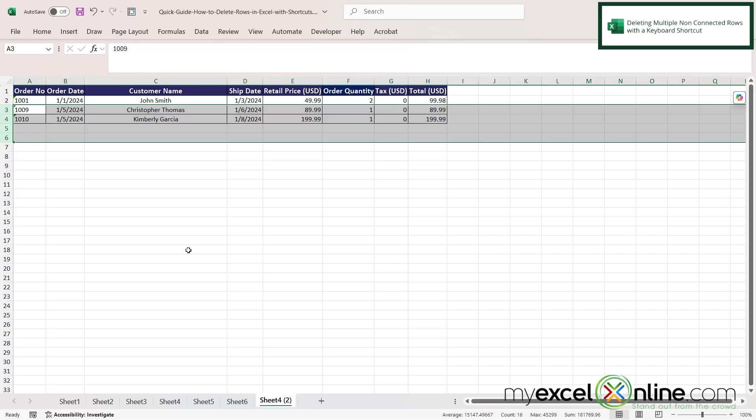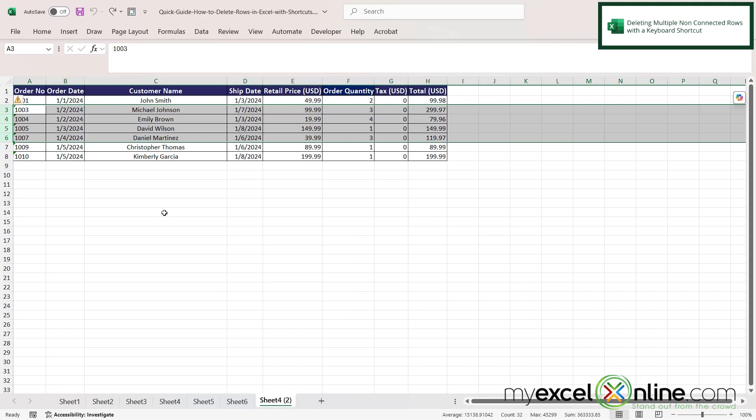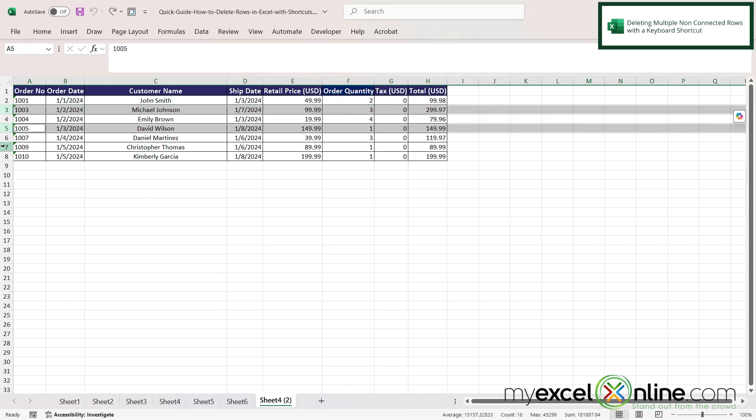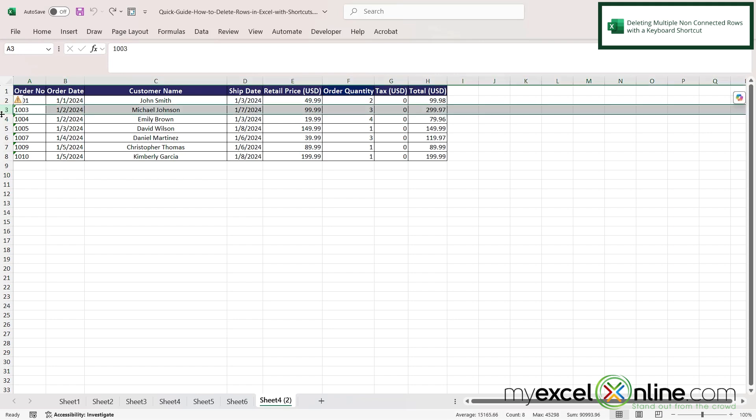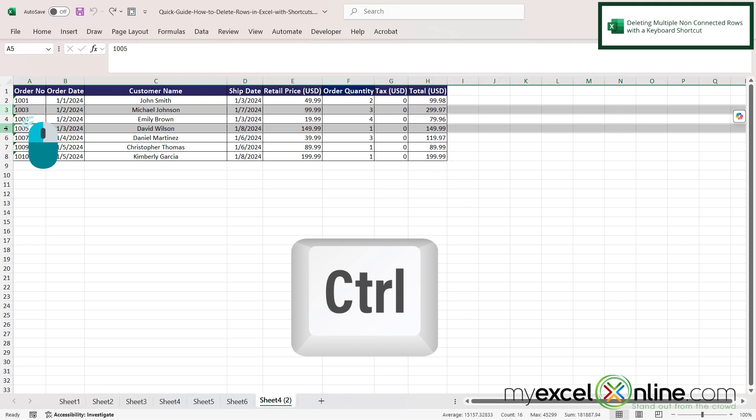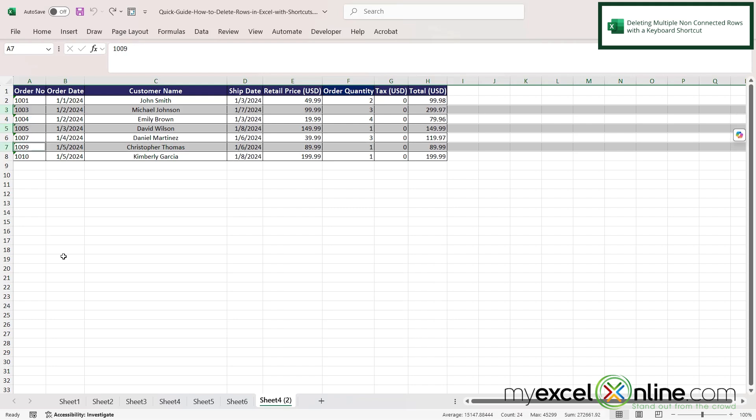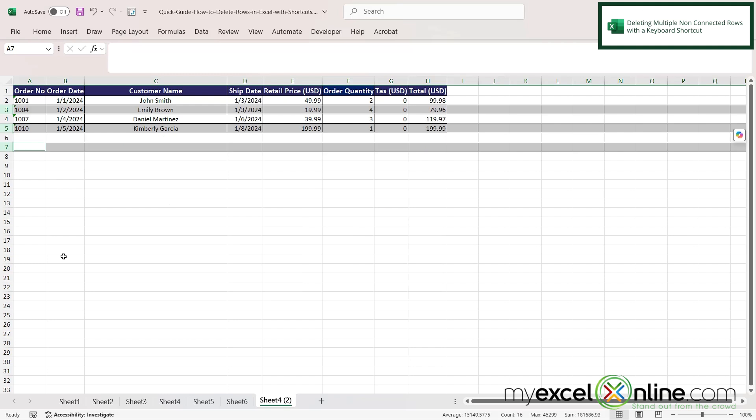But what if I don't want to select rows that are right next to each other? Well, if I hit Ctrl+Z and get those rows back, let's just say I wanted to do three, five, seven, like that. So if I click on row three and hold down Ctrl, click row five, keep holding Ctrl down and then click row seven, and then I hit Ctrl+Minus on my keyboard, I can see that those three rows have in fact been deleted.